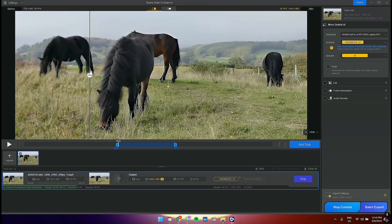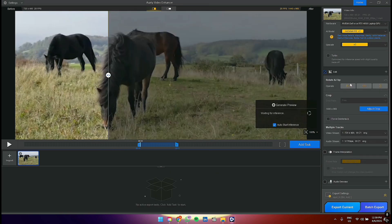Edit controls are next. Here you can rotate and flip the clip, crop, and work with multiple tracks. Below, you have frame interpolation, where you can change the frame rate of the clip, and the last control is for audio denoise.